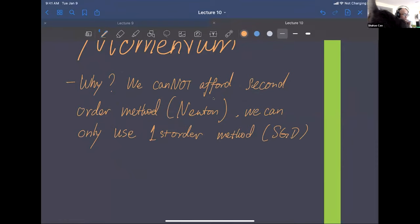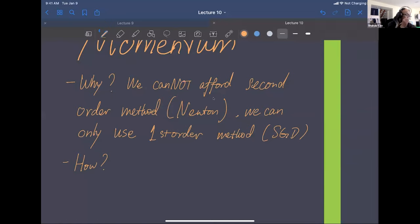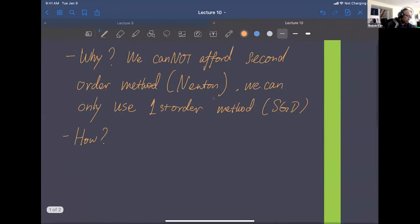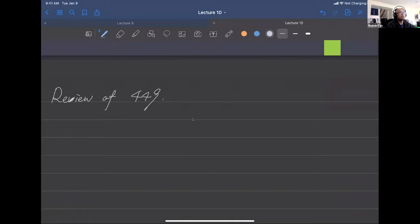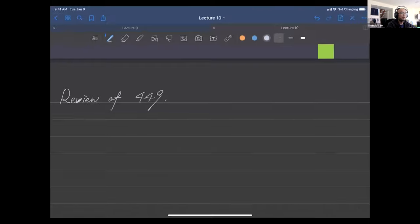So the question is: how do we increase the convergence speed of our gradient descent algorithm? That's the question we try to answer today. First, let's review from 449 how fast the convergence of gradient descent is.